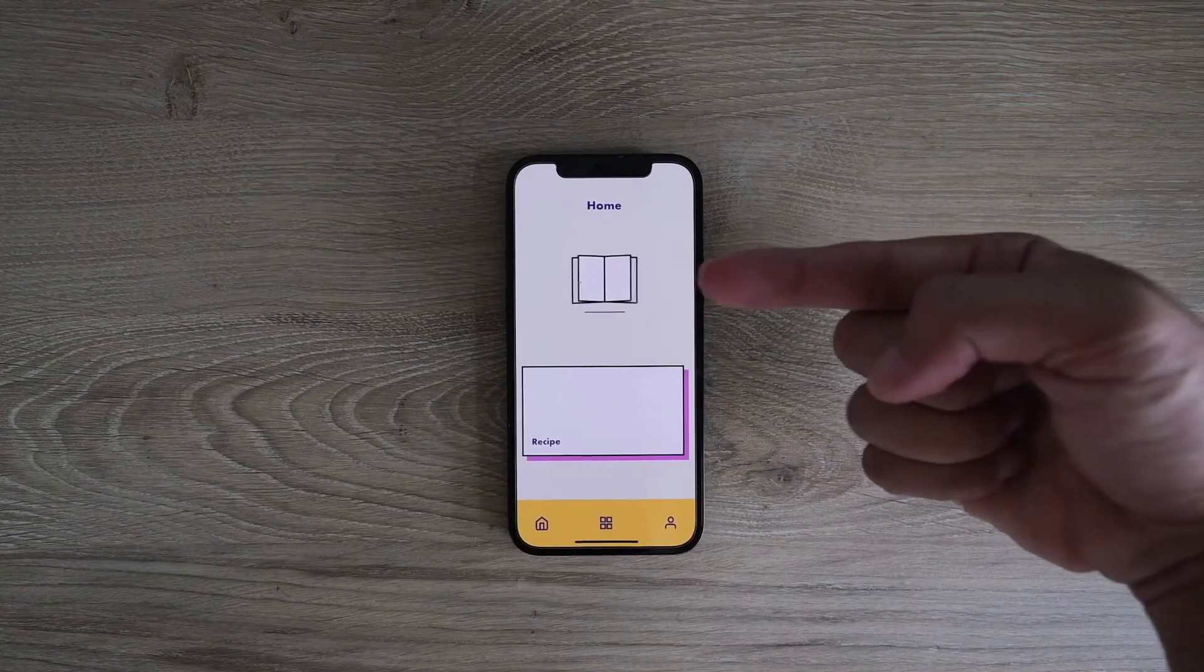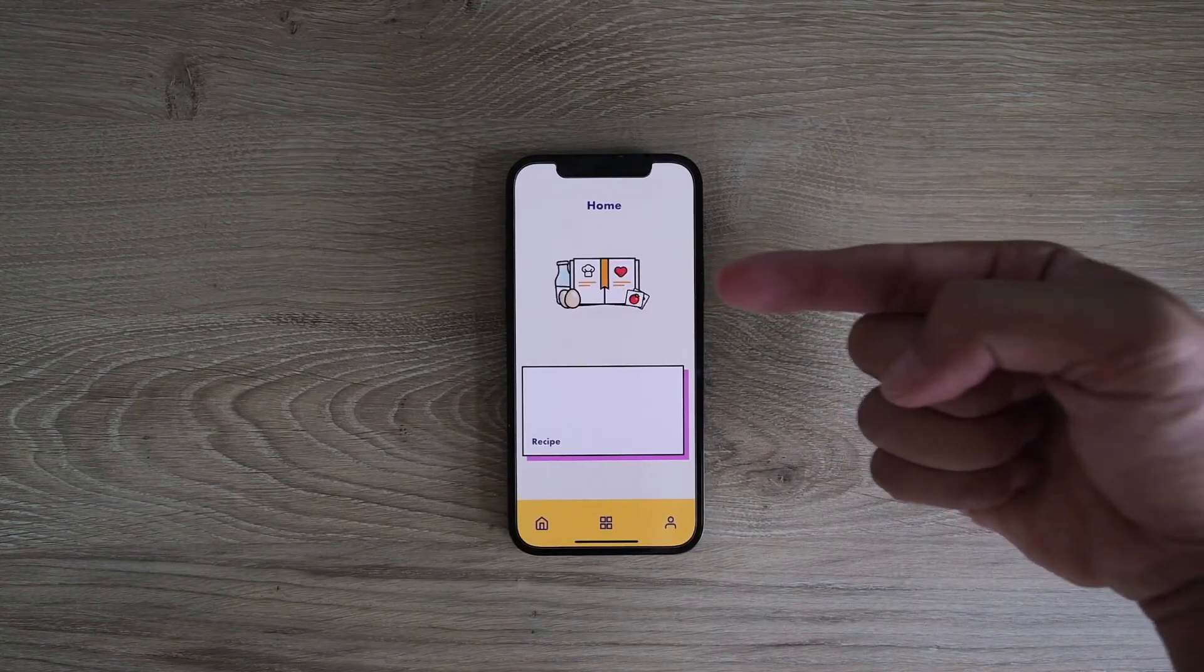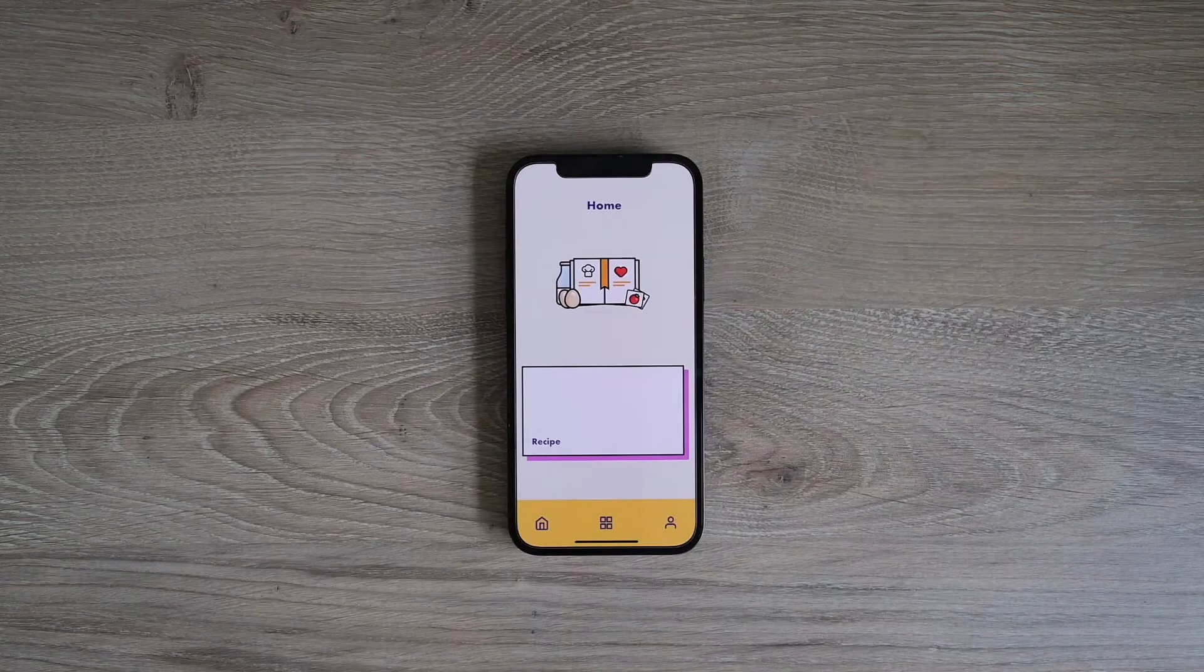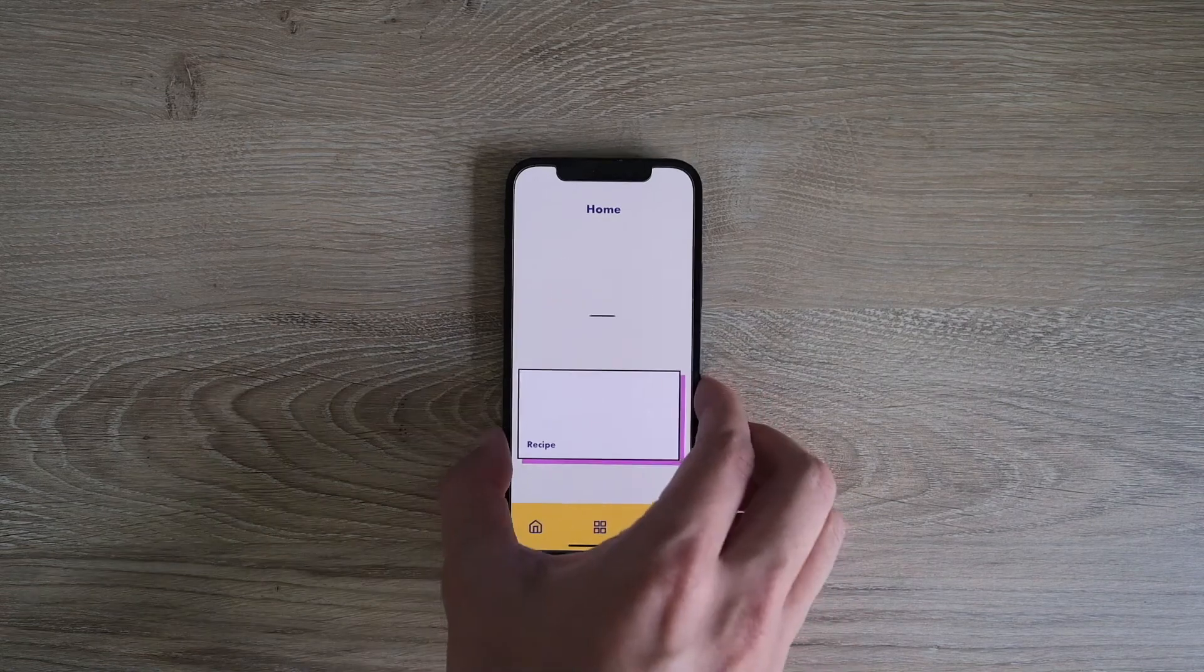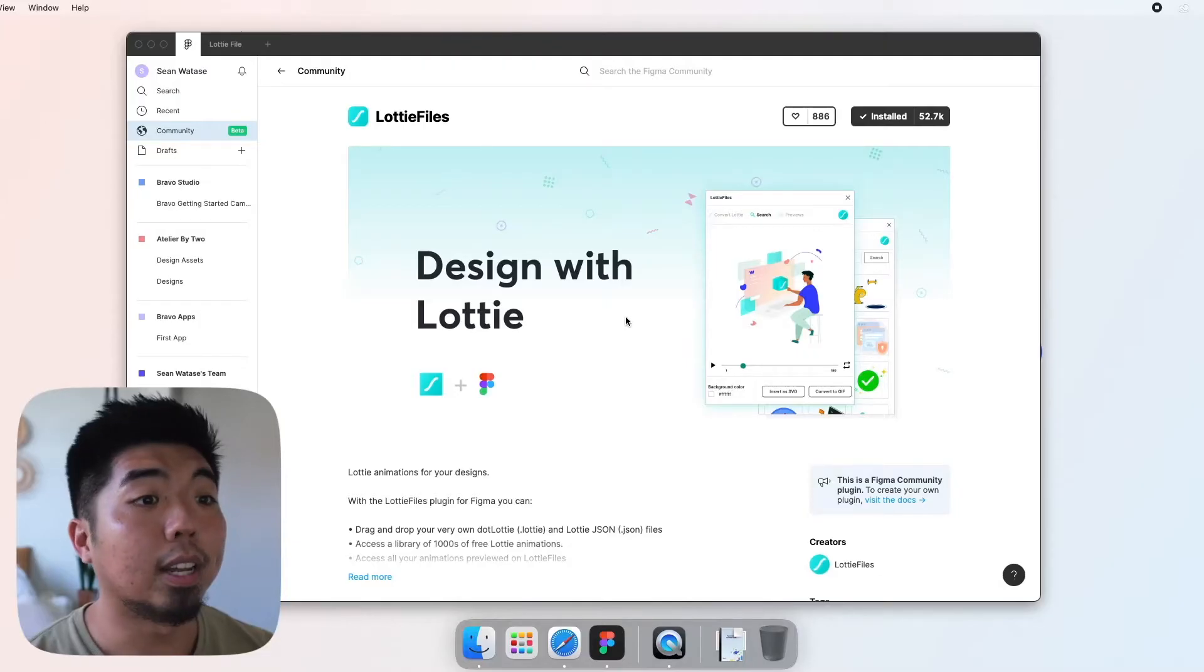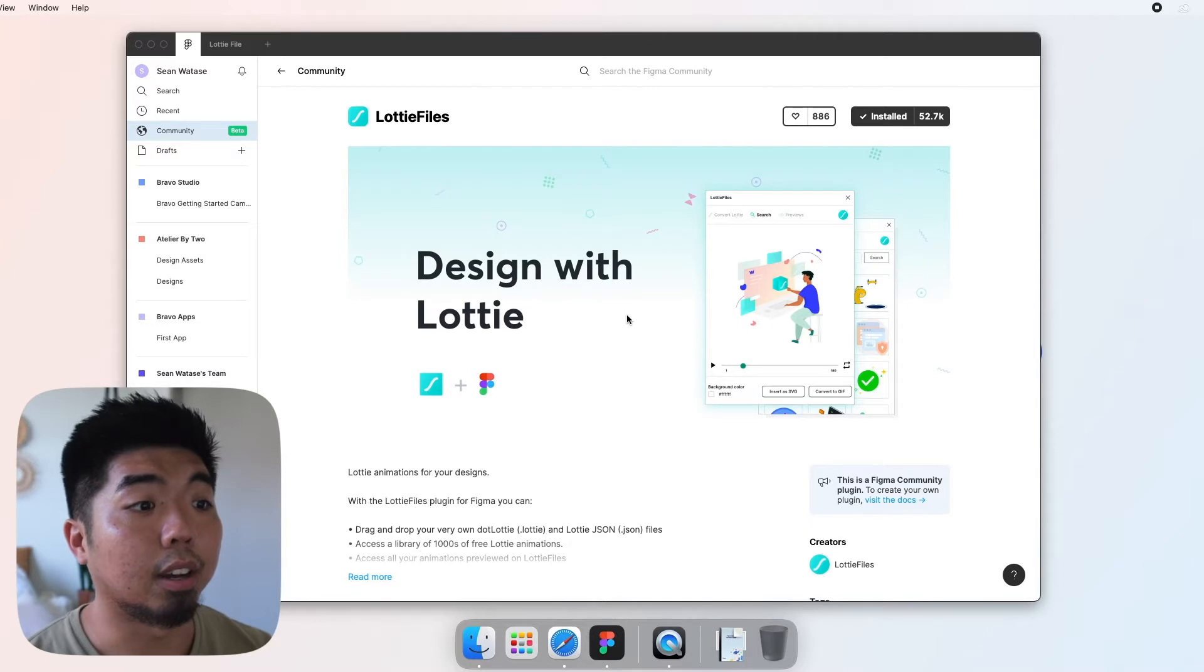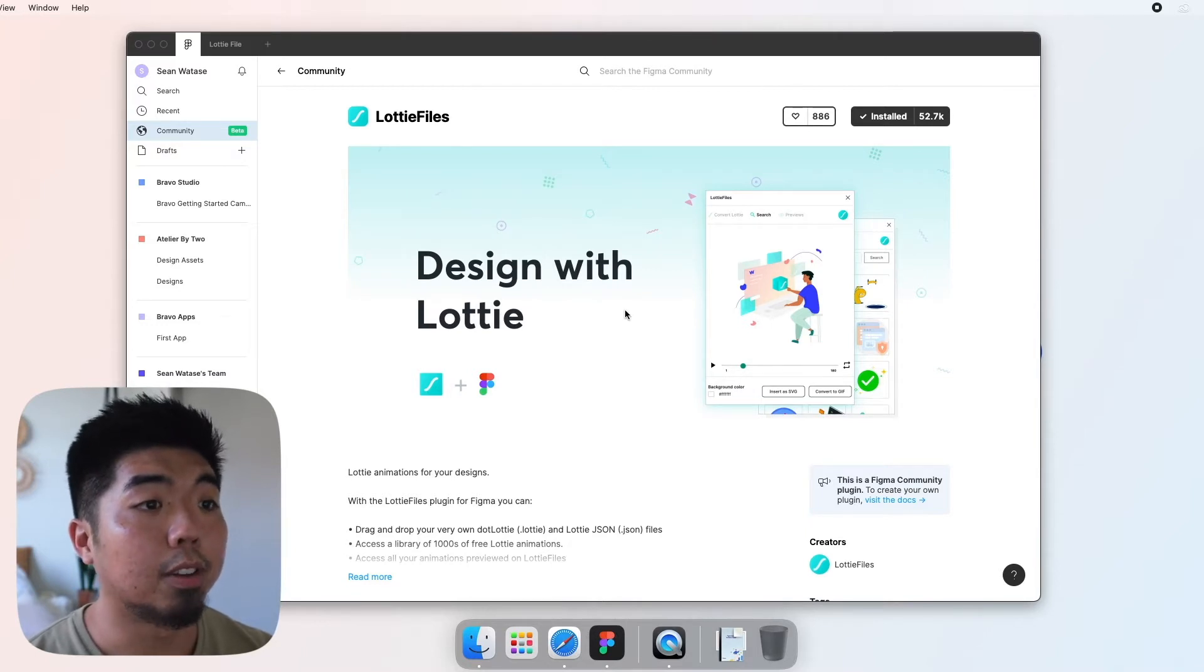Add a Lottie file to add amazing animations to bring your app to life. So let's get started with how to add a Lottie file to your Figma design for your Bravo app.